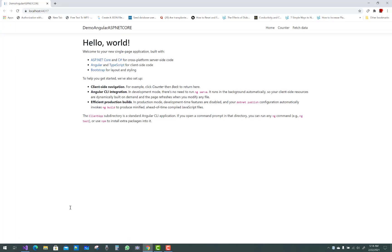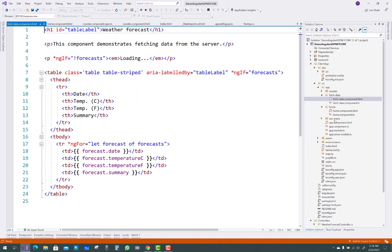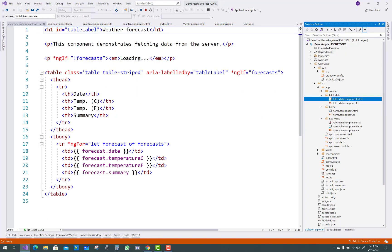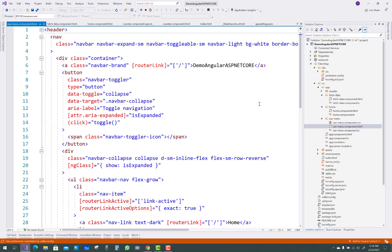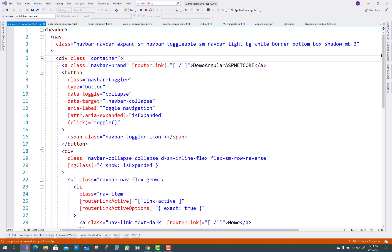The Demo Angular application is starting. There is the Hello World application — ASP.NET Core C#. There is the nav menu with fetch-data, counter, and home links. In the nav menu you can see nav-menu.component.css and HTML file, and that file is actually built-in HTML with Bootstrap classes.